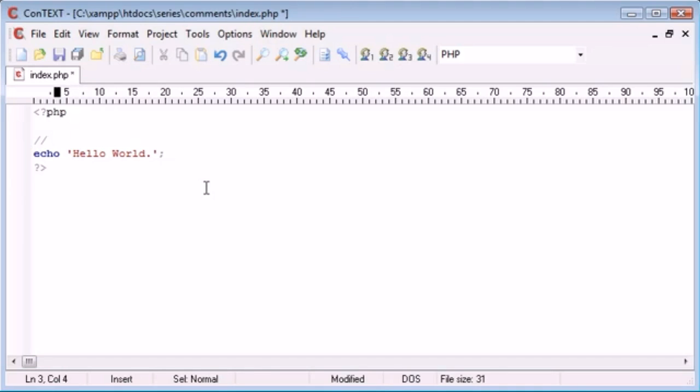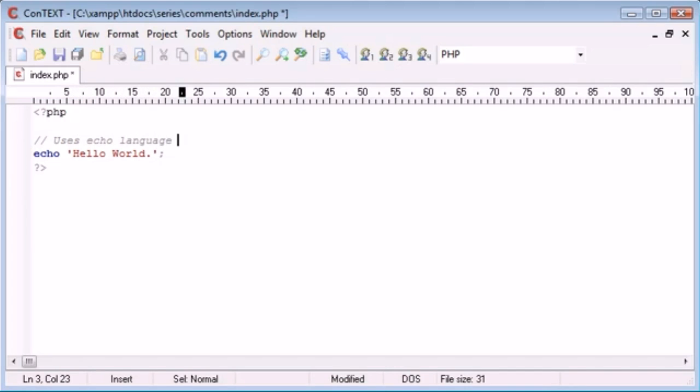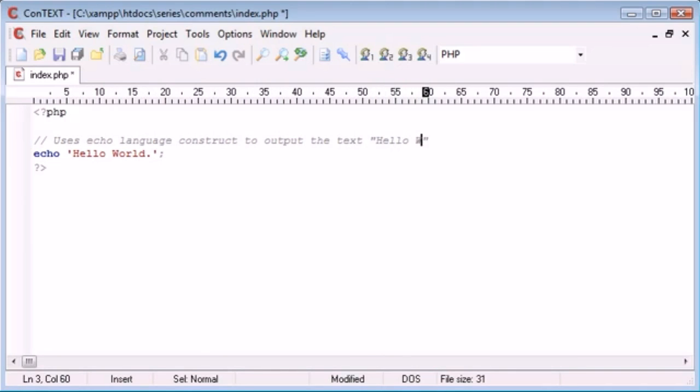You'll probably find that whatever text editor you're using, unless you're using something basic like notepad, it's going to show you this. So I'm going to comment: uses echo language construct to output the text Hello World to the browser.